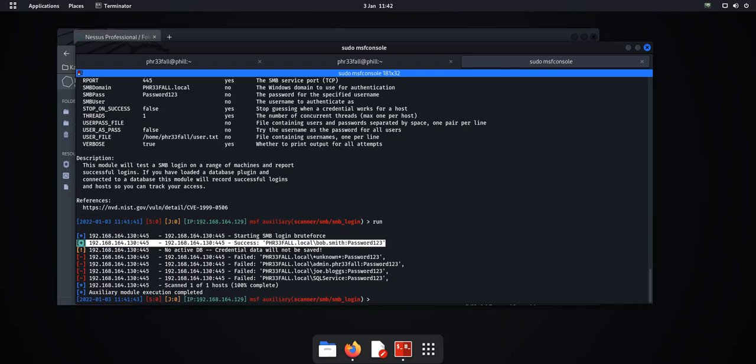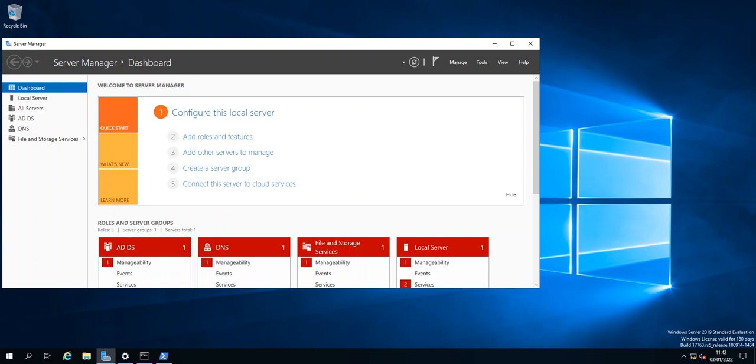I actually run this and within 30 minutes I got three users and one of them was a domain administrator. So that was then compromised in the 30 minutes. Okay, so most importantly now we're going to work on the remediation of this finding. So to do that we need to switch over to the Server 2019